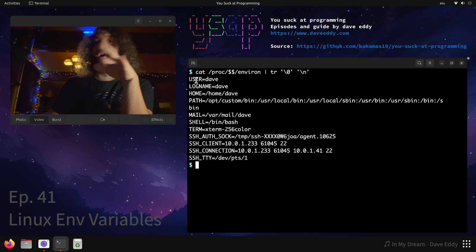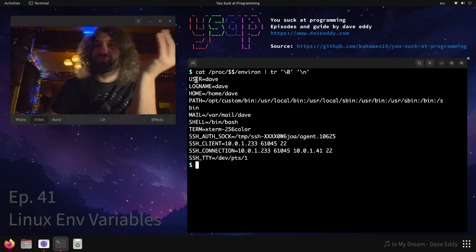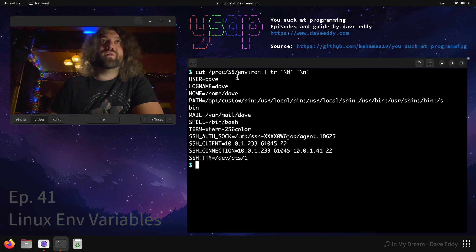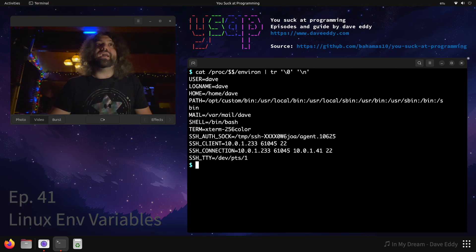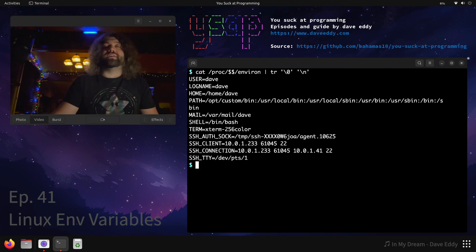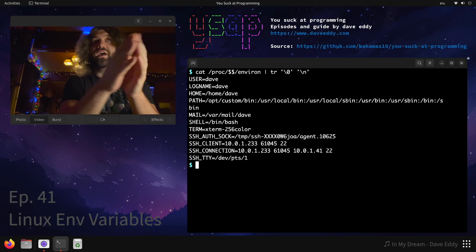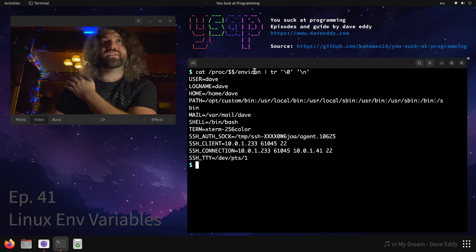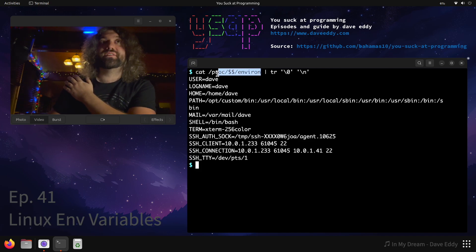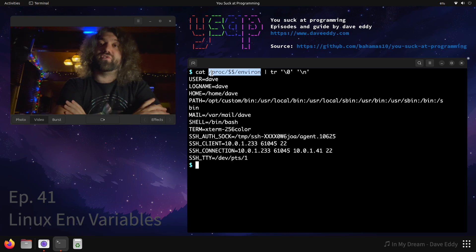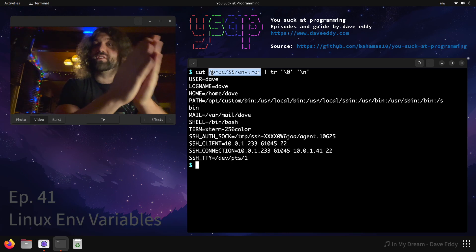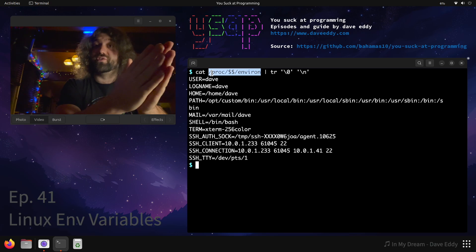Some people are wondering, why is this different? Why is what's in environ for my current process different than what the env command says? That's because this file is populated at process start. This is the environment when your process was executed, but it's not your environment after it's been modified. So this is a snapshot of what the process looked like when it first started.